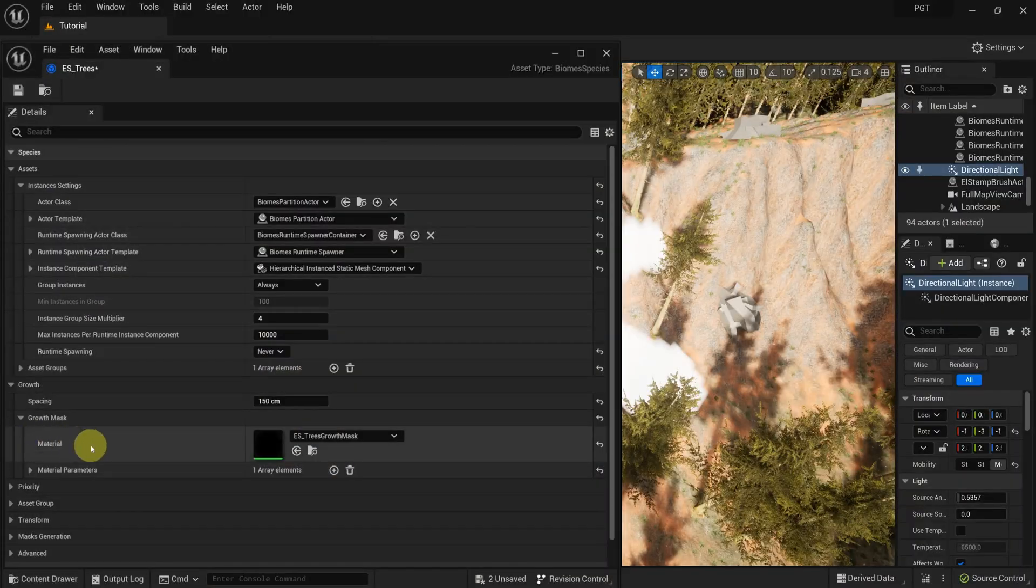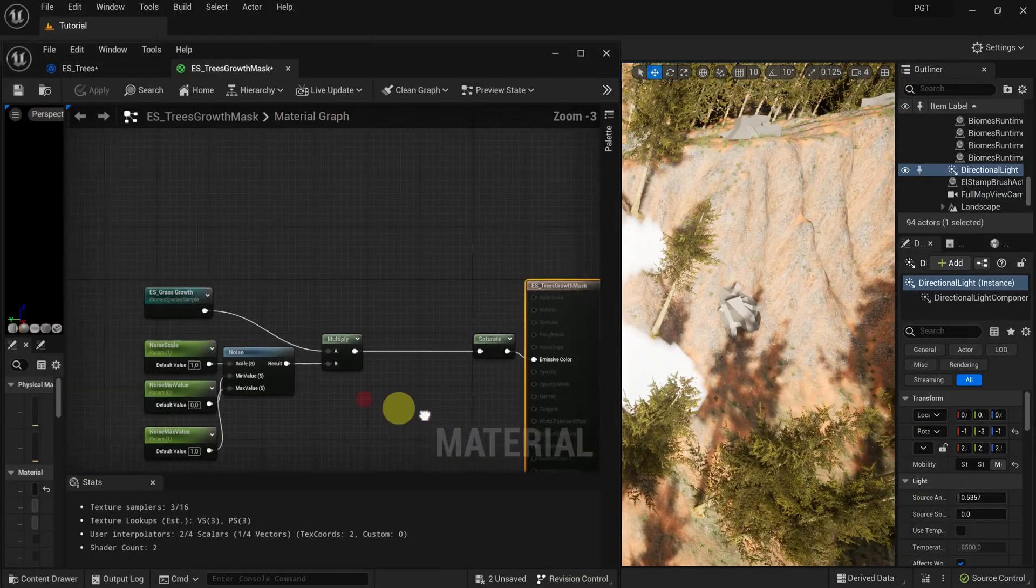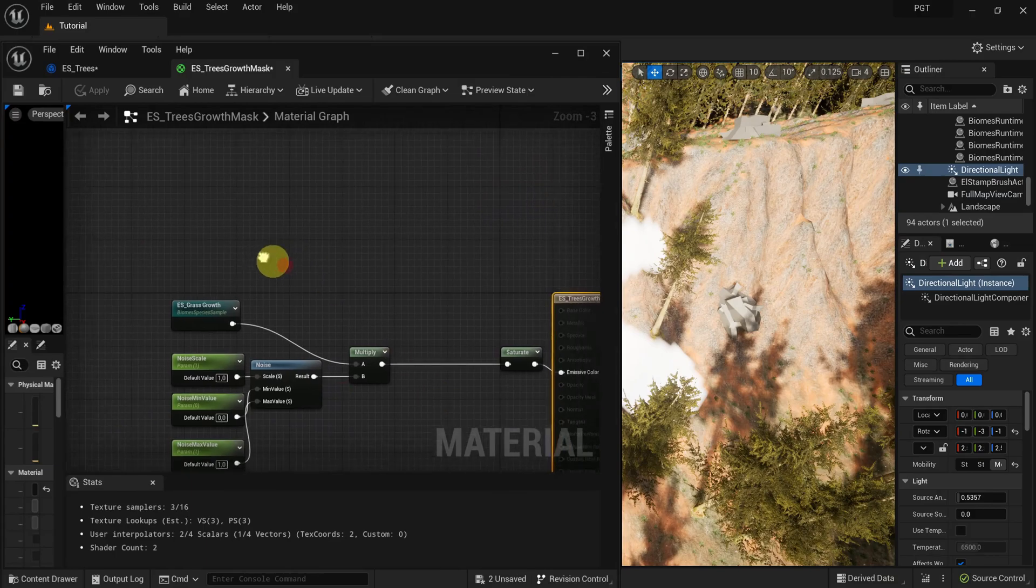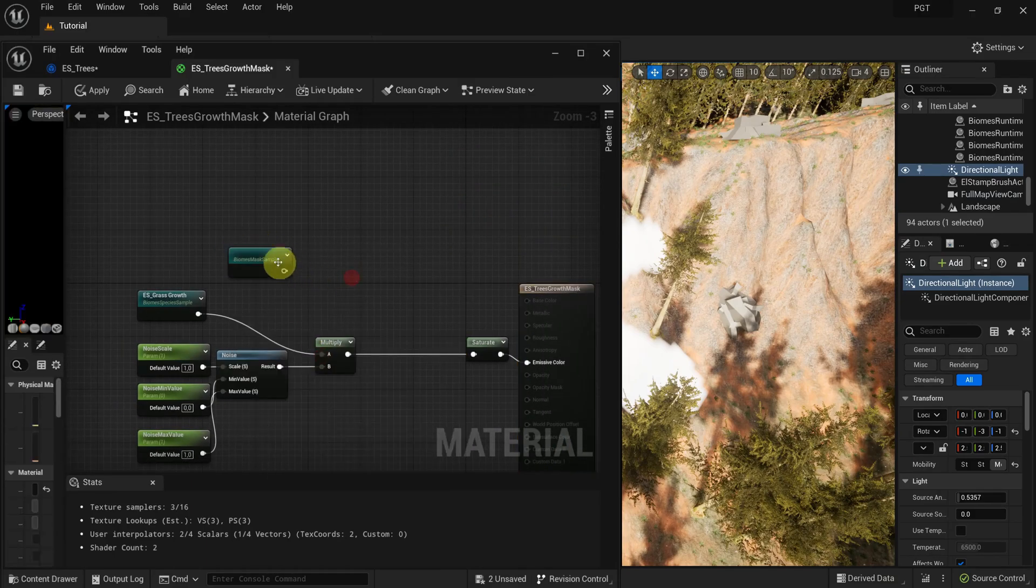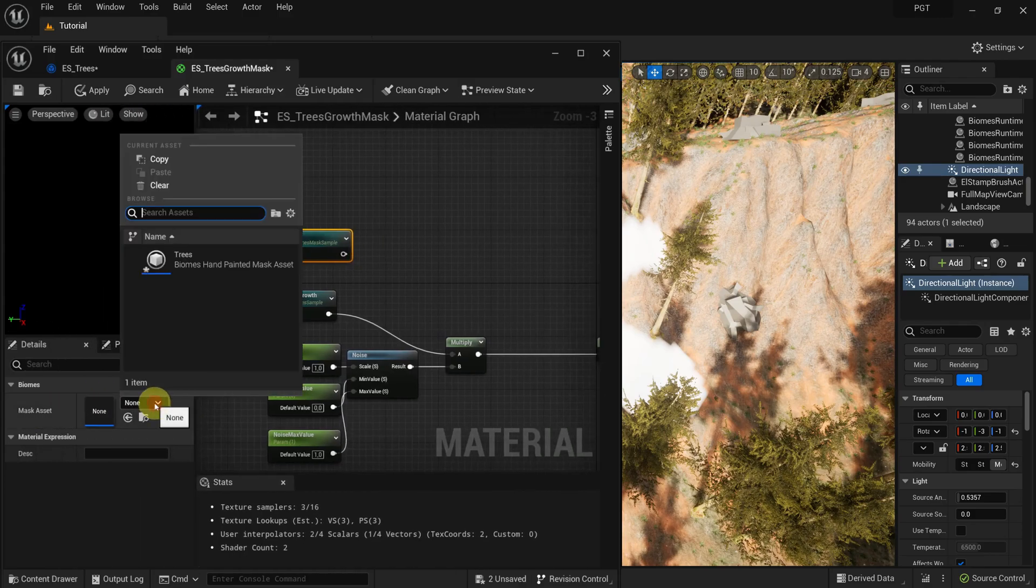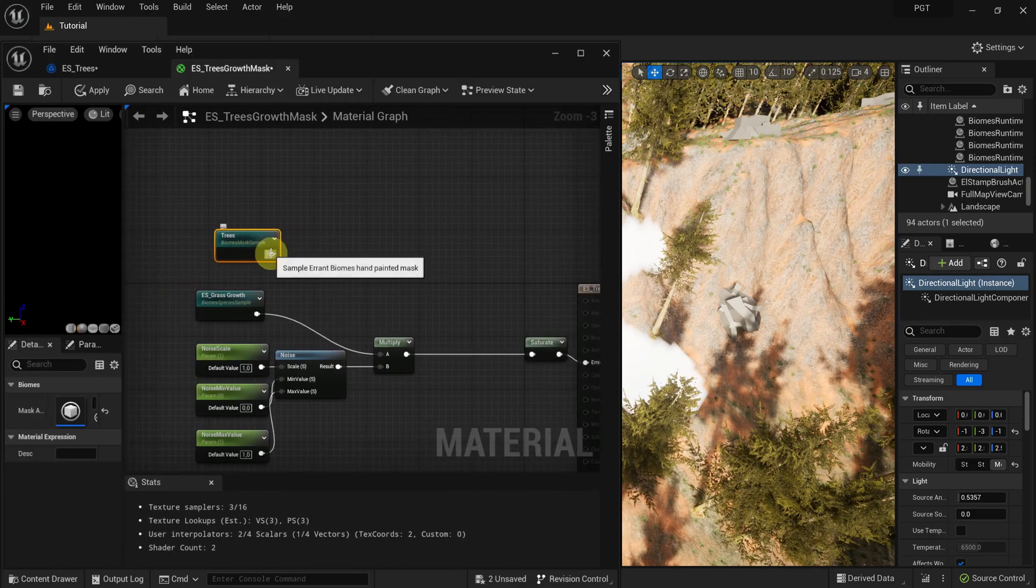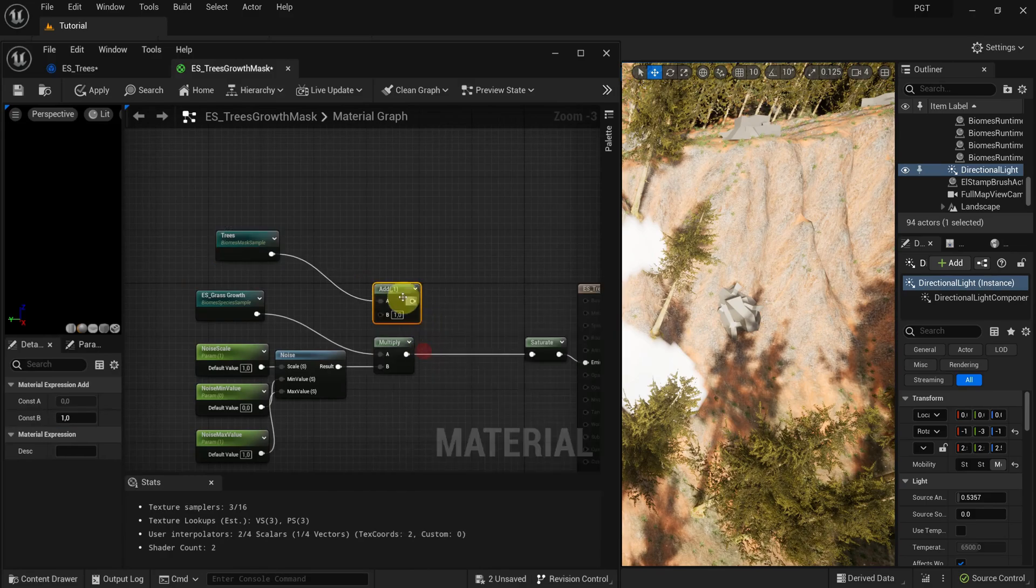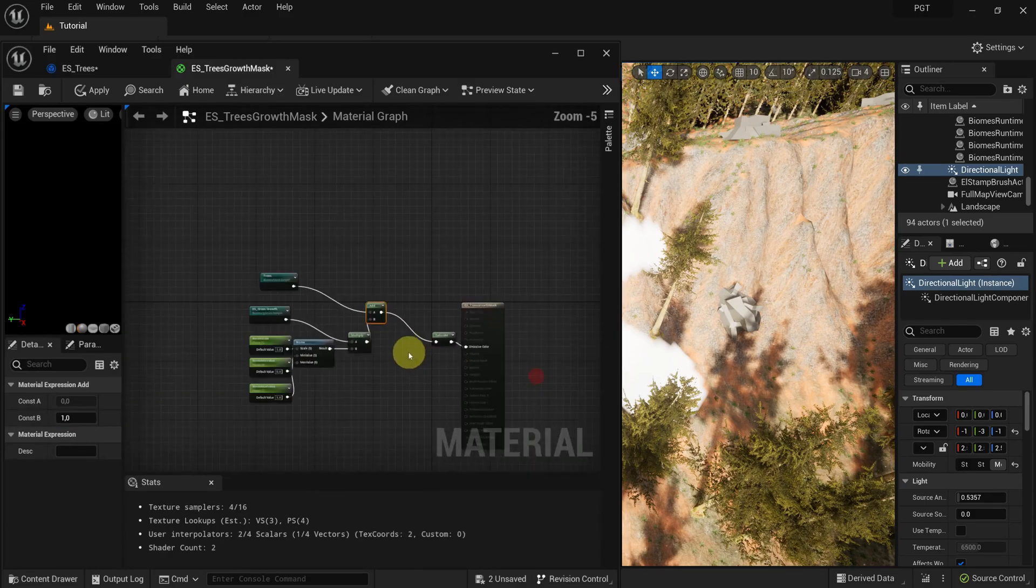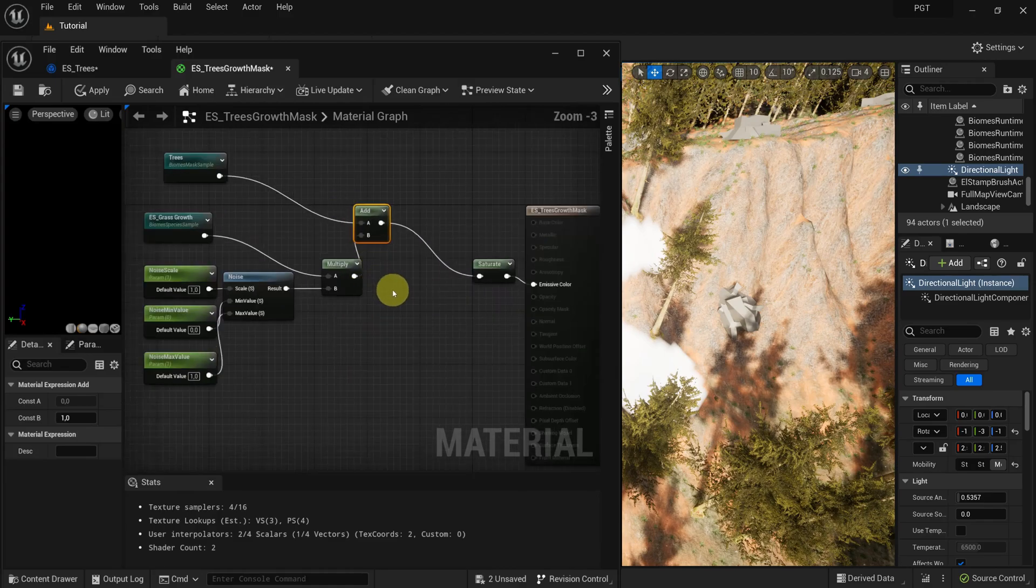Then we enter the trees species, growth mask and add a biomes mask sample node. We'll add the influence of this parameter to the rest of the material so that the mask works additively to all the procedural logic.